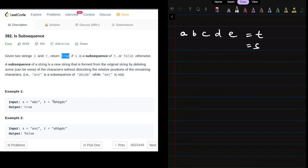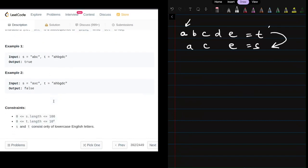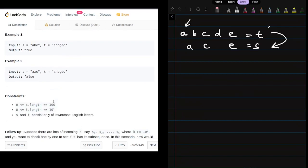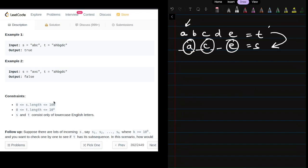We could also say that we could add new elements here and there in s such that the relative order between a, c, and e should not change. What comes to my mind is we could run a for loop that iterates from i to n, where n is the length of t.